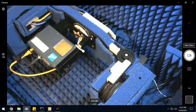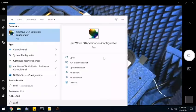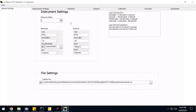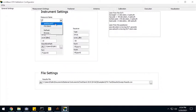So what I'm going to do first is launch a configurator, which is part of the OTA software that NI gives you. Here I can select the instrument that I want to use, specific settings for power levels,